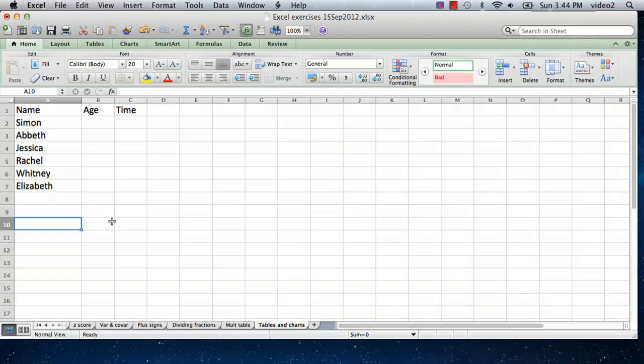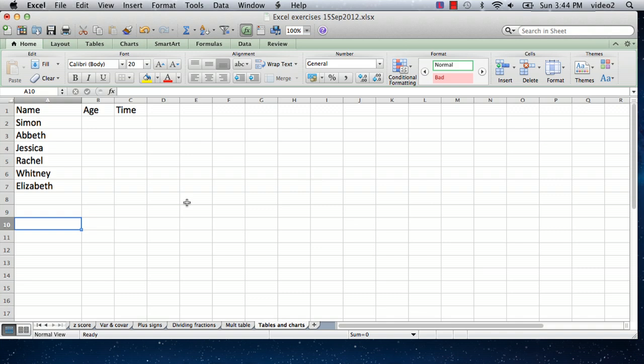I have Excel open here with a spreadsheet and I've started to enter in some information. What I'm going to do to illustrate some tables and charts is I have some names and I'm going to enter in their ages, and then I'm going to imagine that they did a race and I'm going to put in their times.